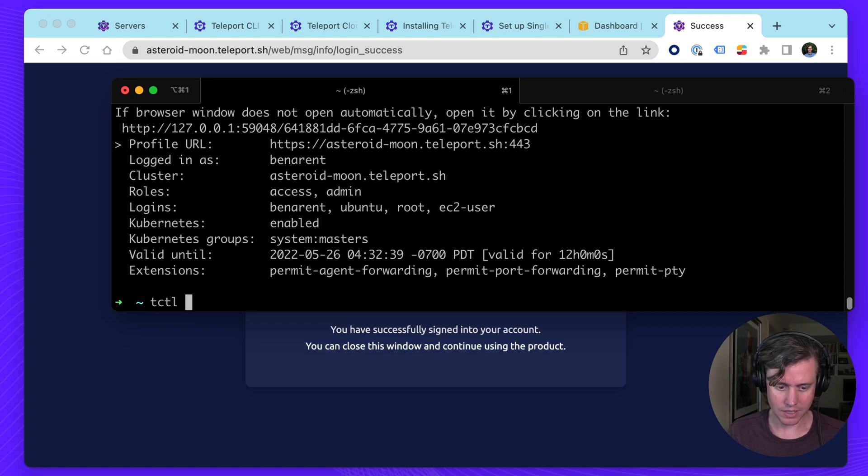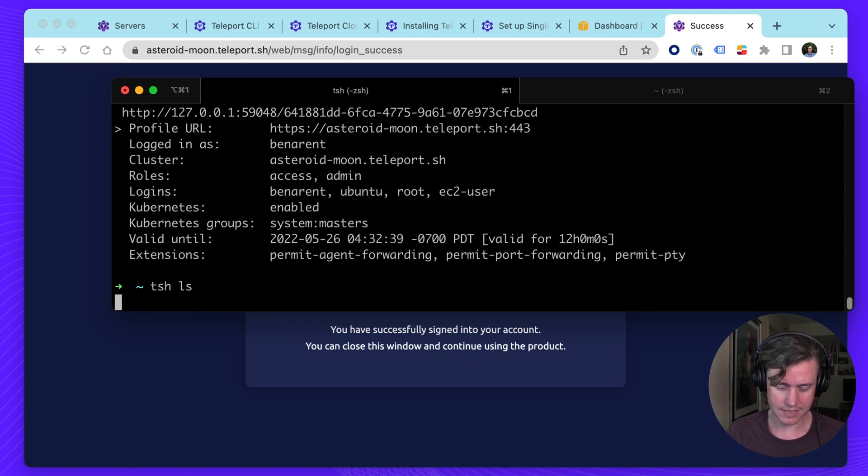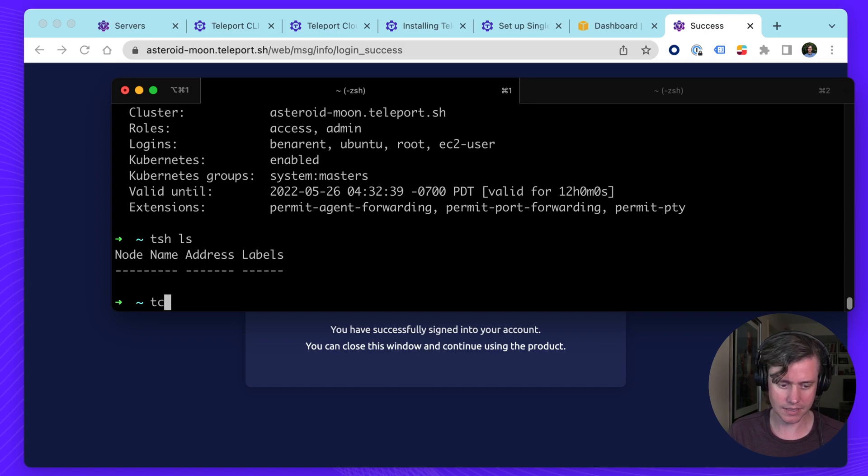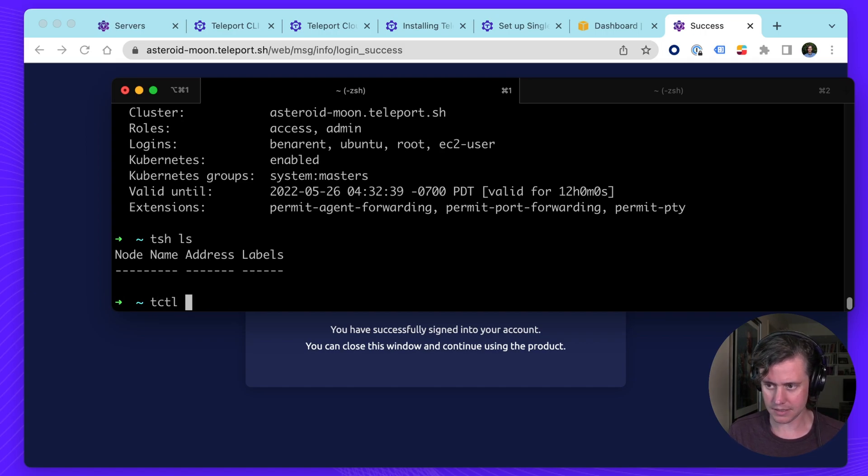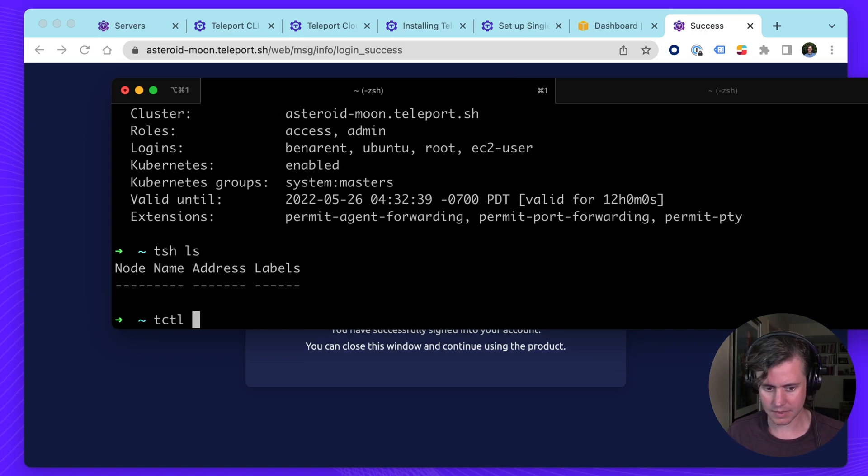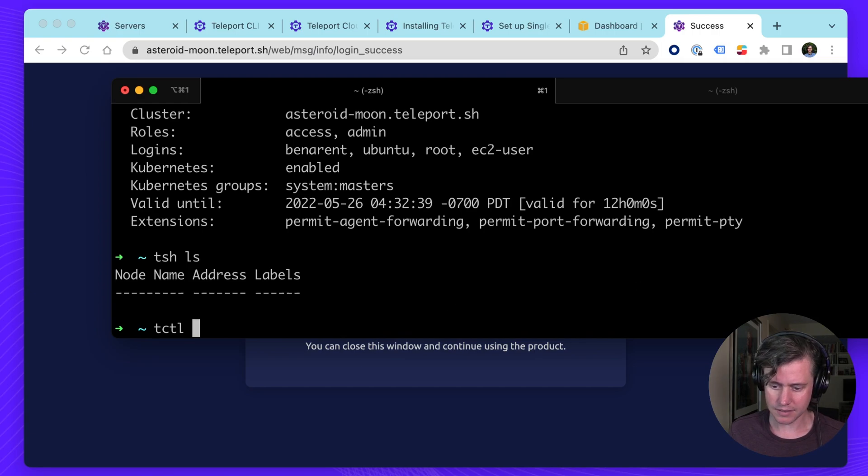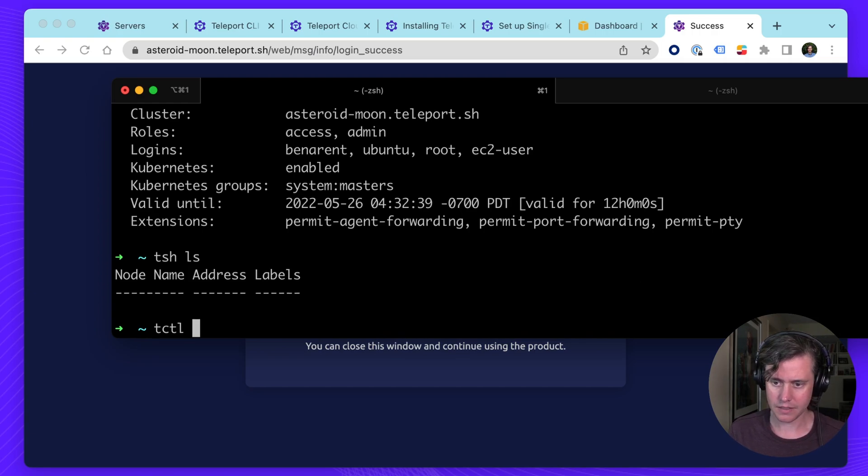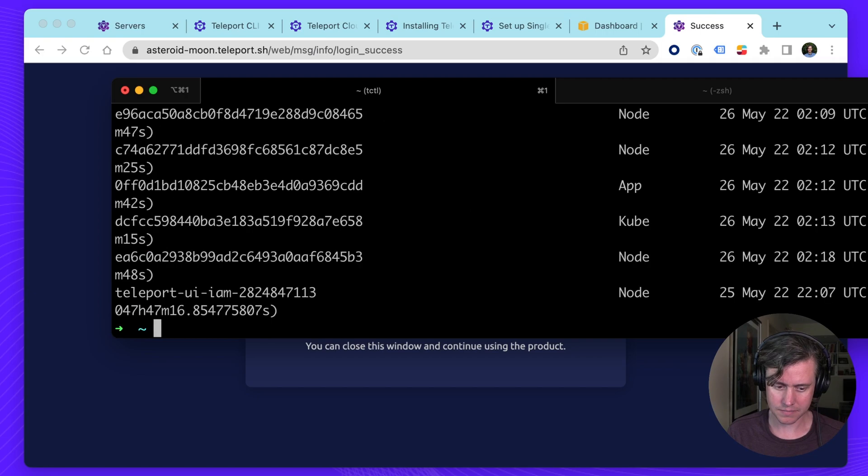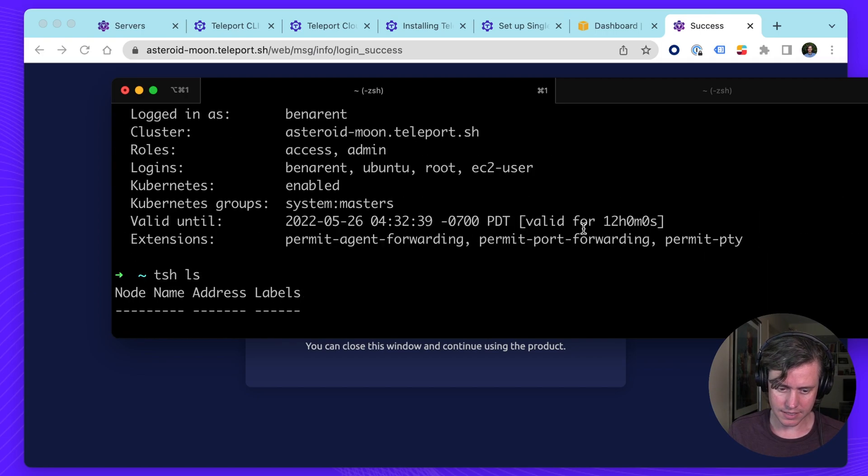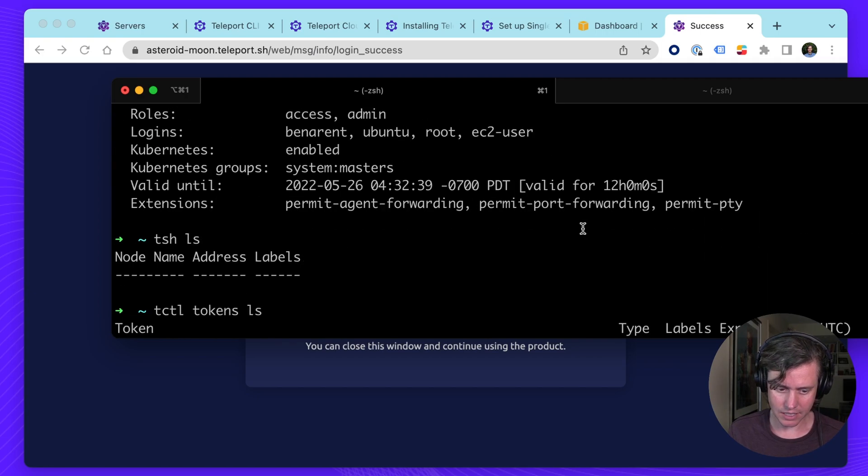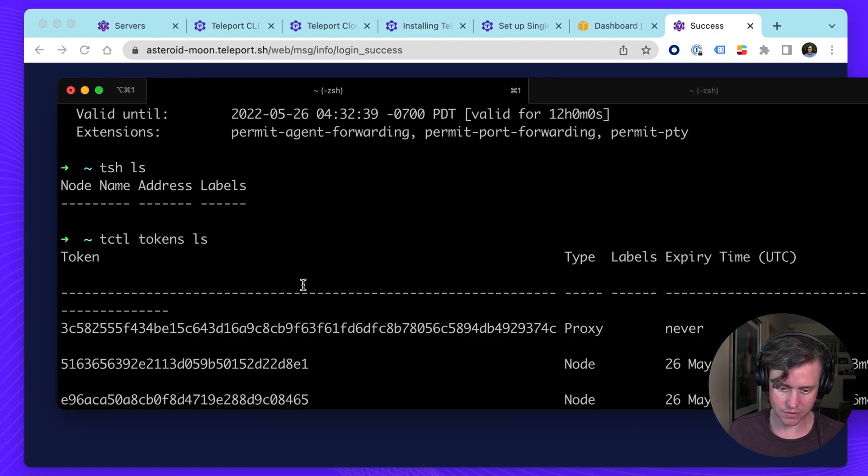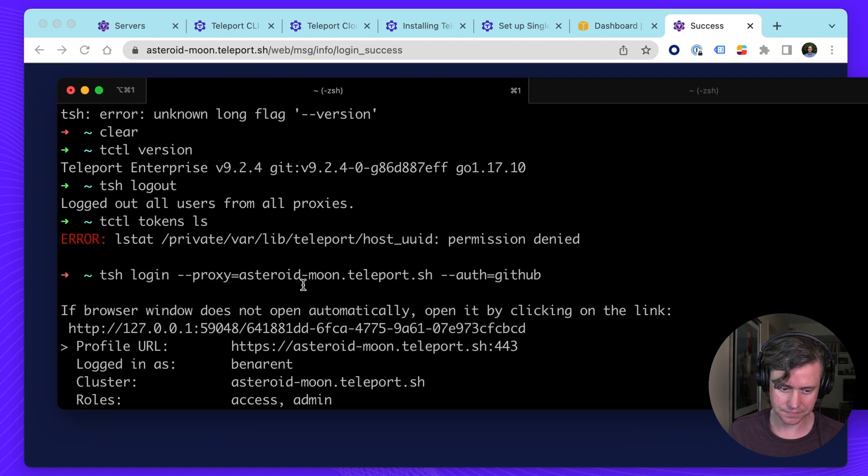Okay, it's been successful. And now I'm logged in so I can do, for example, TSH LS. I don't have any nodes added yet. But if I do T-Cuddle tokens LS, you can see I now have access to all of the commands for T-Cuddle.